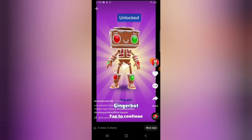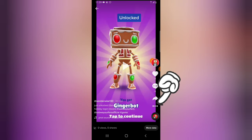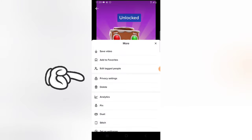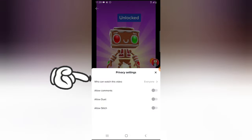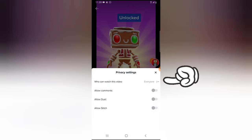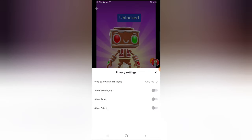Now I'm going to add this exact video to private. To add an existing video to the private section, click on the three-dotted icon next to the share button. Then you'll notice where it says Privacy Settings — go ahead and click on Privacy Settings. You'll see where it says 'who can watch this video.'